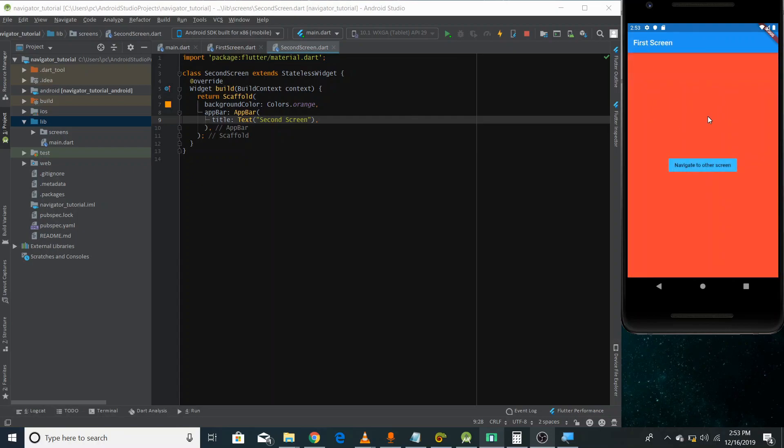This is how you can implement the Navigator and navigate from one route to another, making your application a complete multi-screen app. In the next video, we'll merge all these things and make a proper application to learn more about Flutter and the Navigator. Thank you for watching.